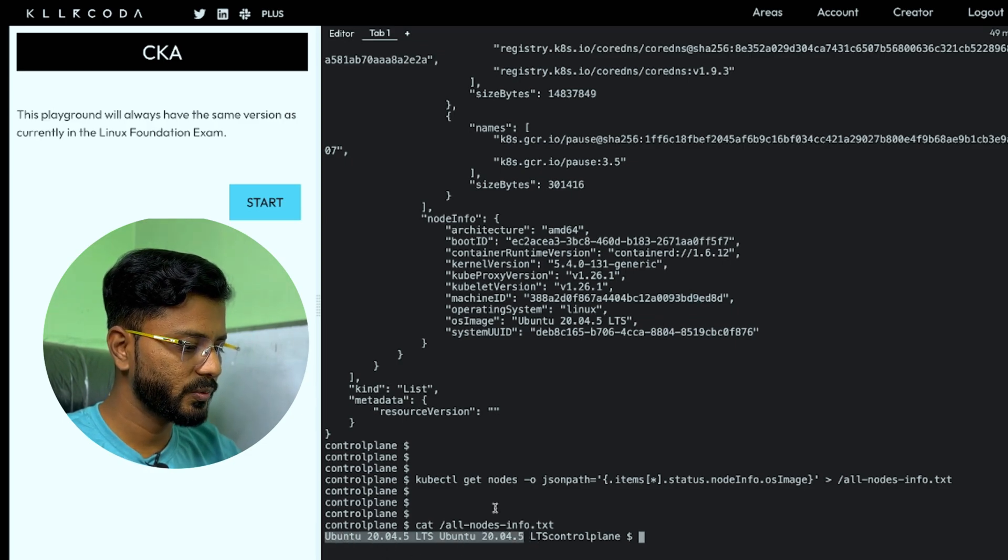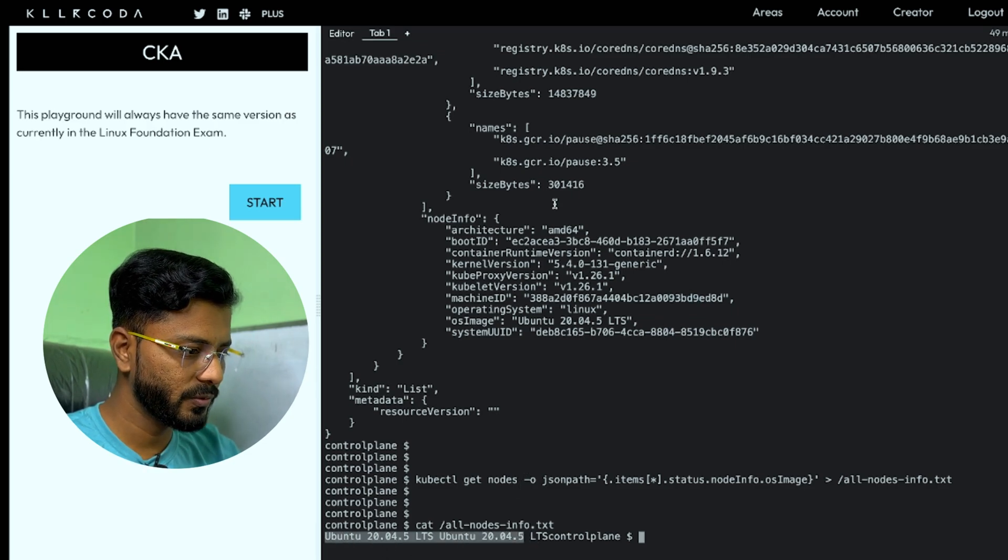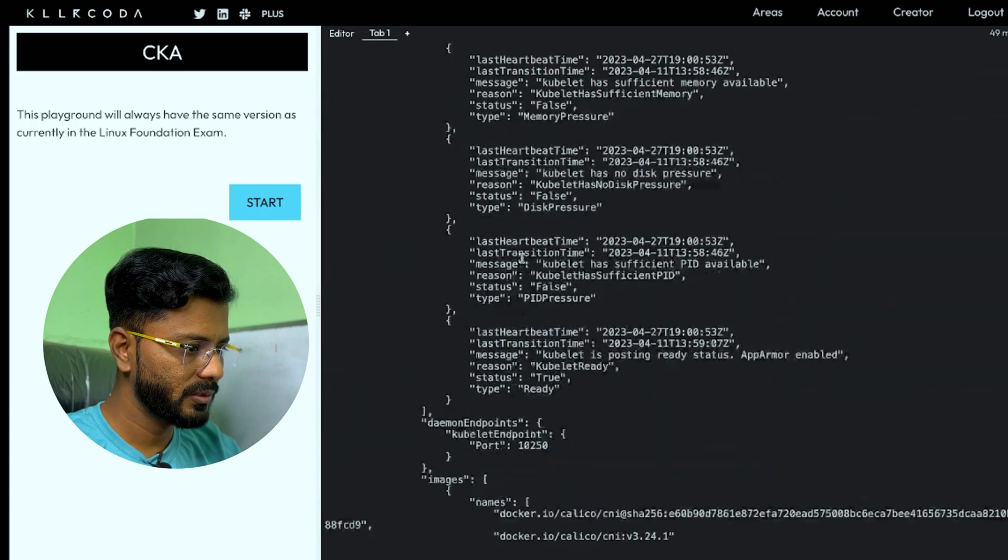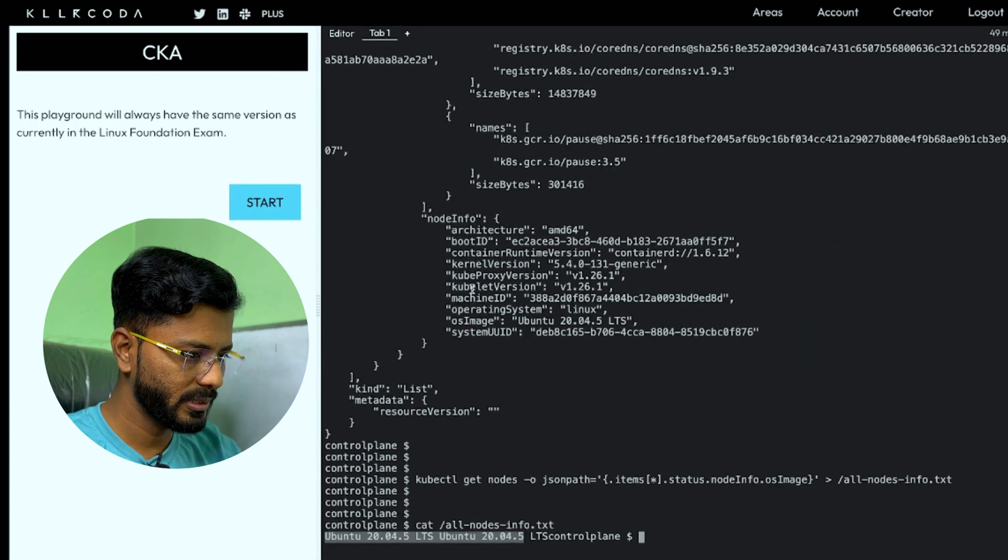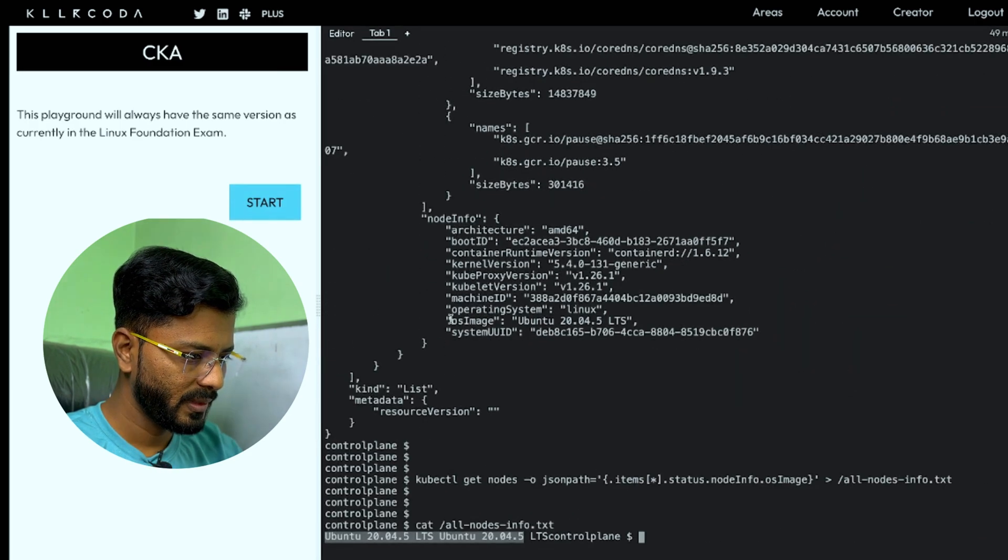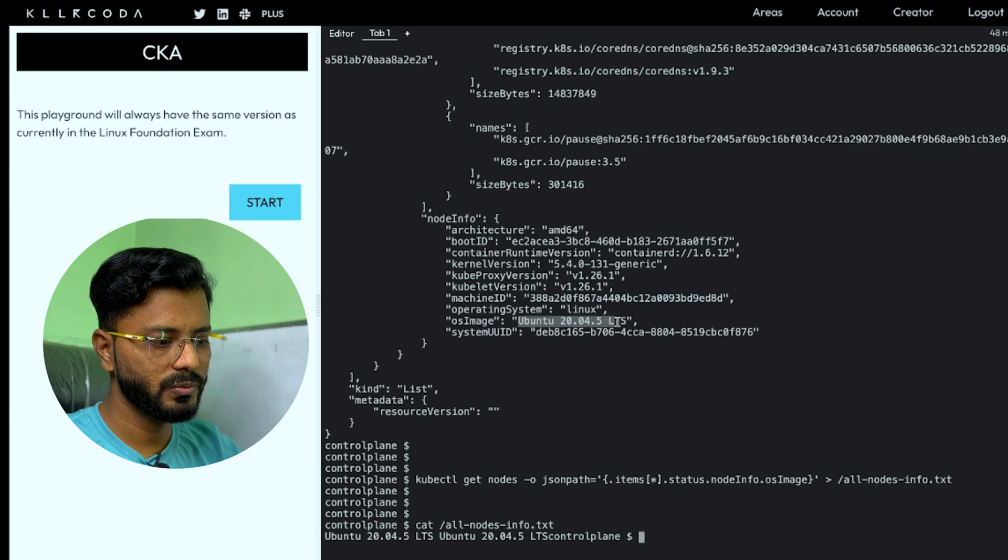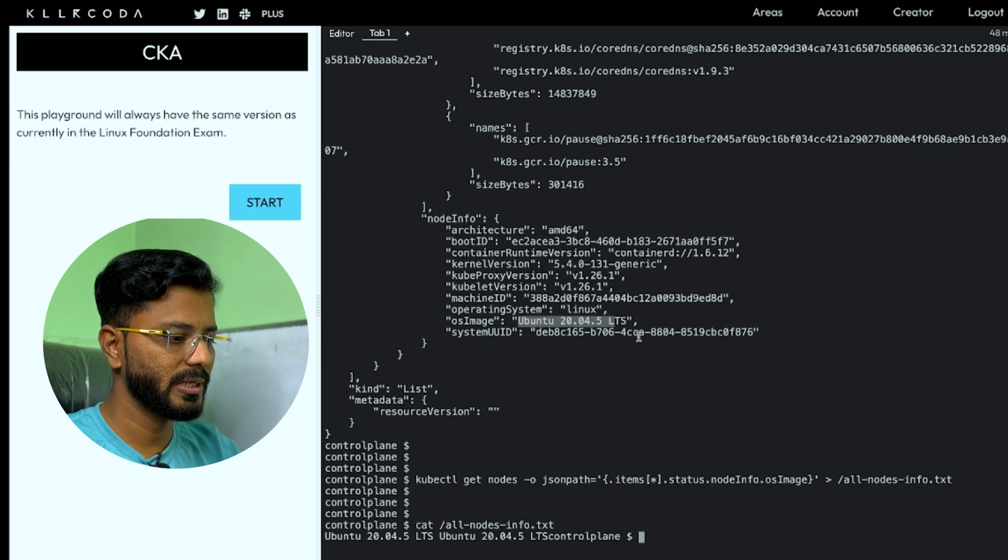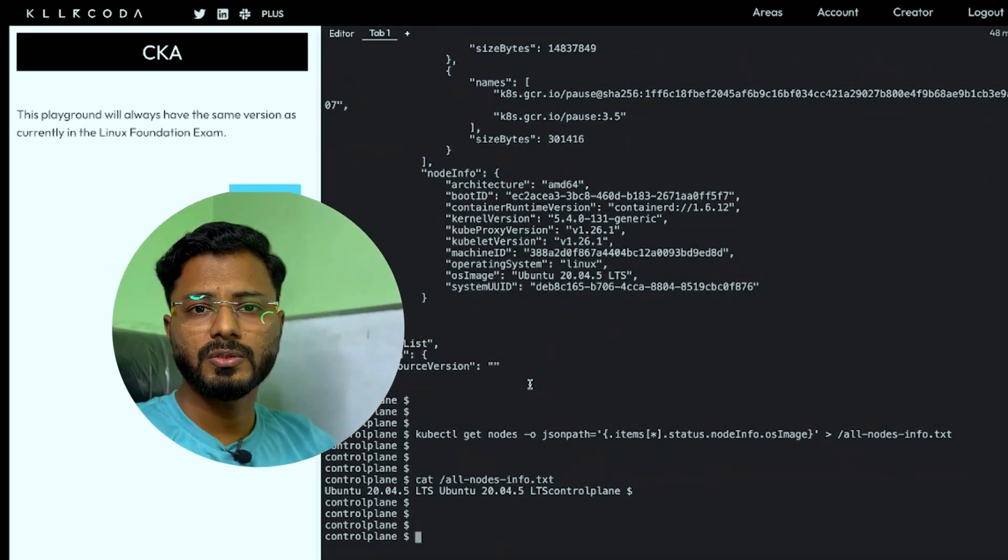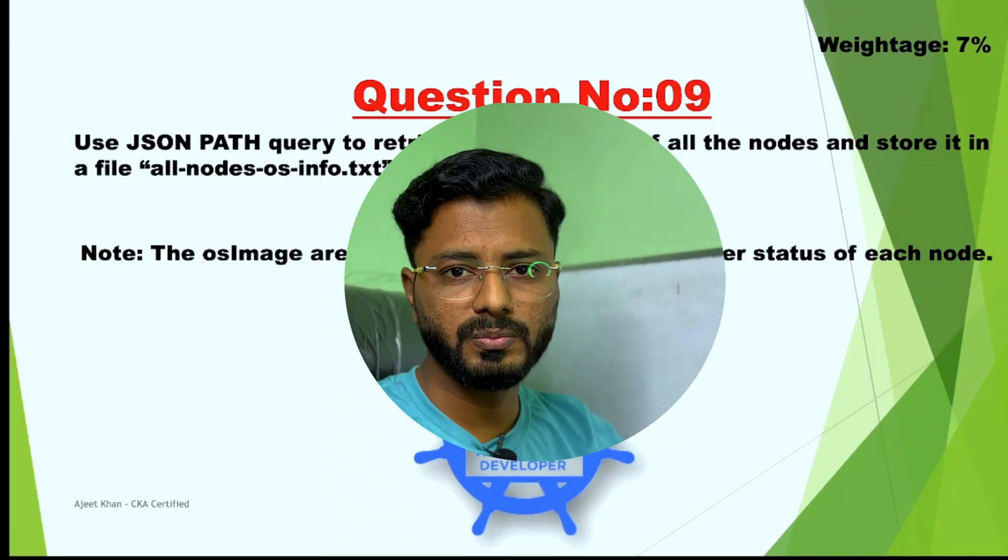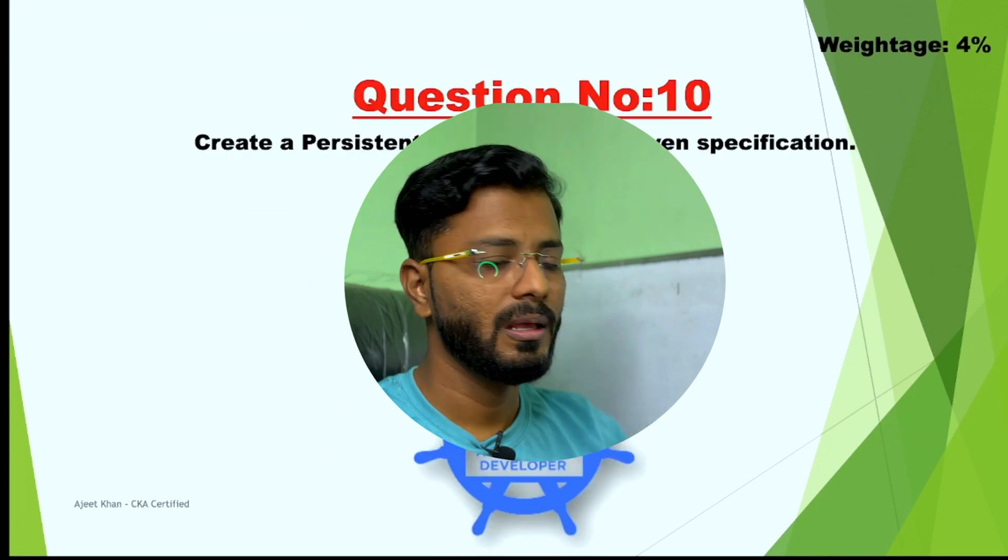As you can see, we have obtained the OS info of the node. Here it is Ubuntu 20.04. This was present under the node info, Ubuntu 20.04 LTS. So we are done with this question. Let us move on to the next one.